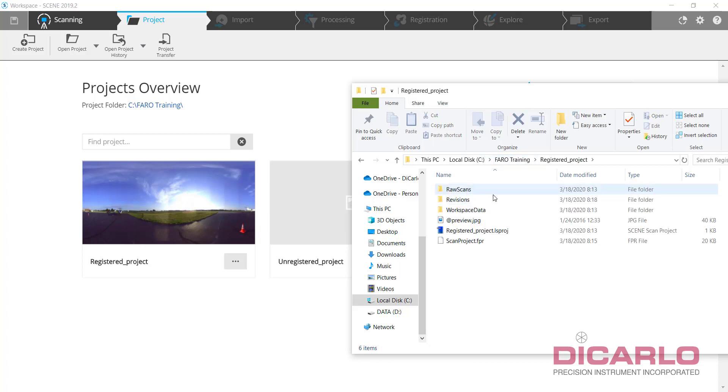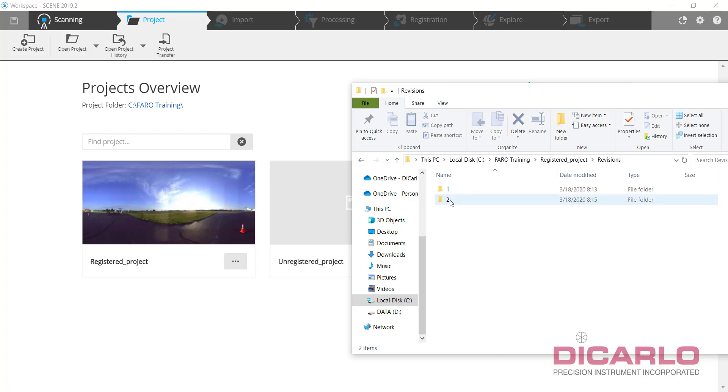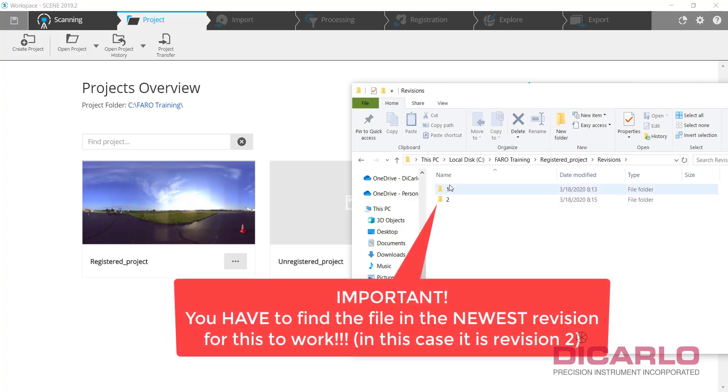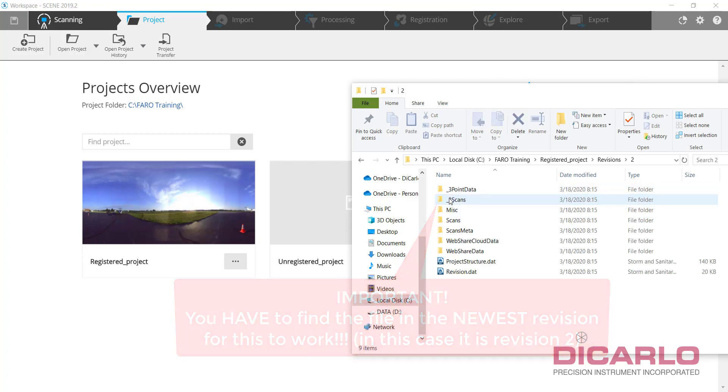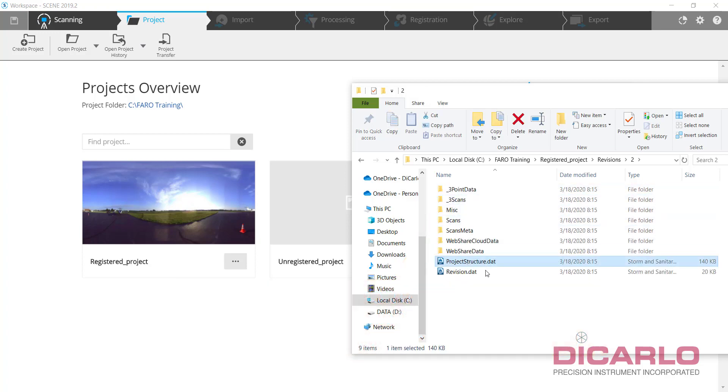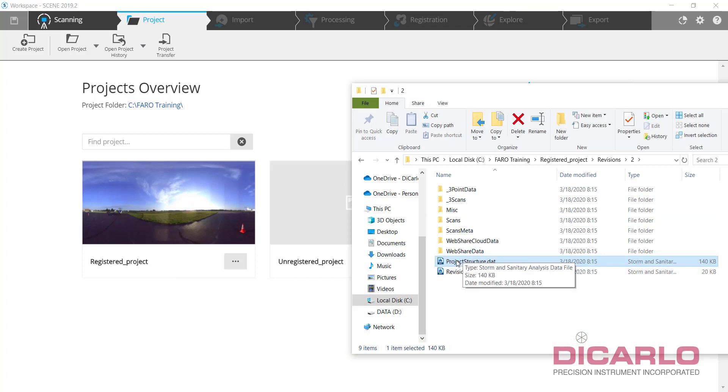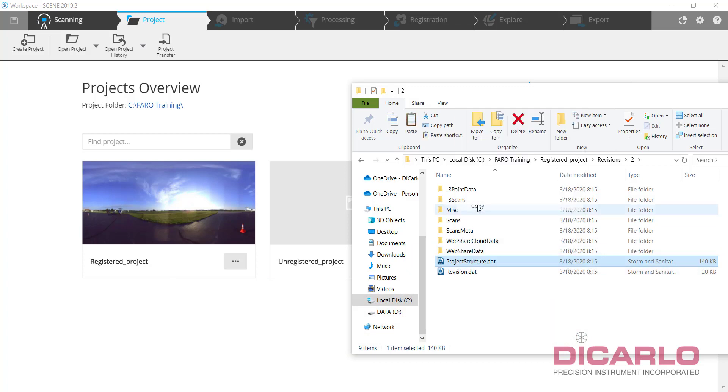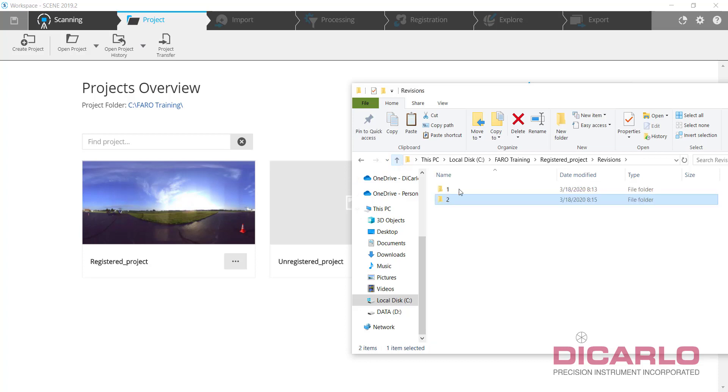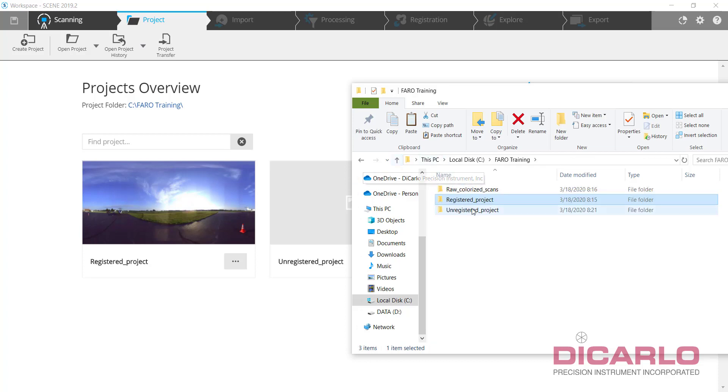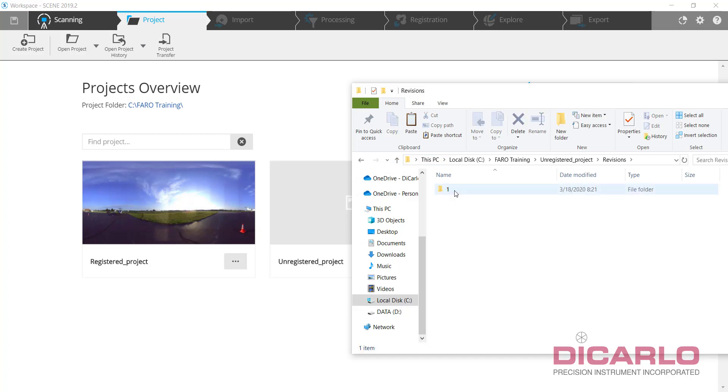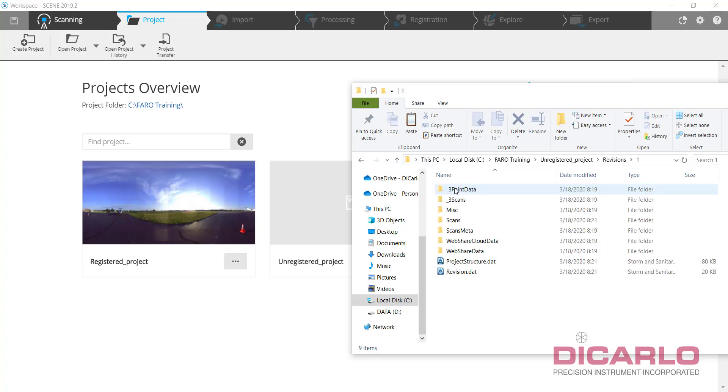Under registered project, I'll go into my revisions. And depending on how many revisions I have, yes I only have two revisions in this case, you are looking for a scan file that's called project structure. So I'll right click this project structure, I'll hit copy. I'll go back up, up, up, and I will just dump that very file into the revisions folder here.